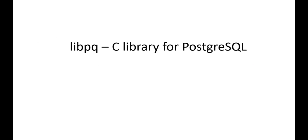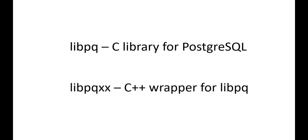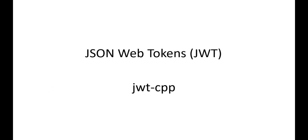But I wanted to use C++ and I was searching if there are any C++ libraries which can be used instead of this C library. I found libpqxx, which is a C++ wrapper around libpq, and I think it's a good wrapper library which uses modern C++. For JSON web tokens I used a GitHub repo called jwt-cpp.